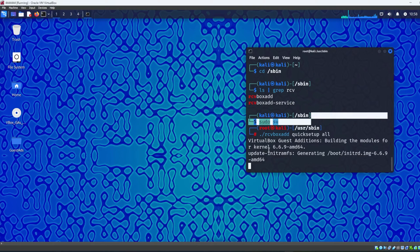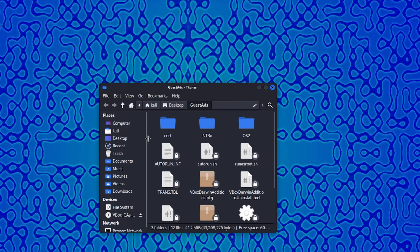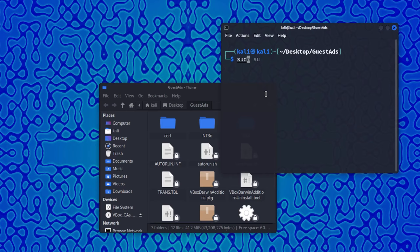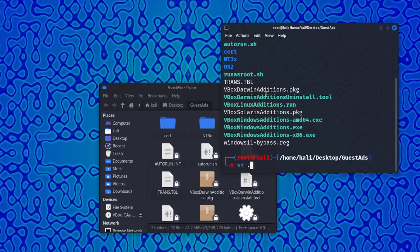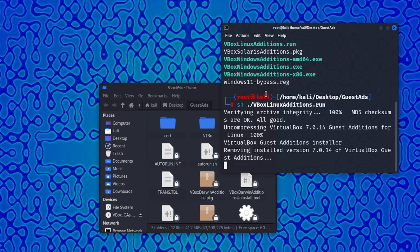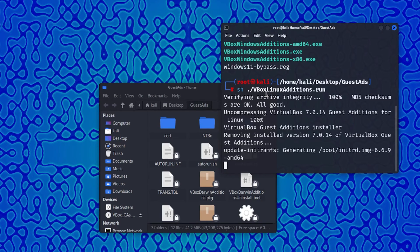Once that's installed, close the disk window, go to the guest-ads folder, and open a terminal there. Type sudo su, then kali, then ls to see the files. Run sh vboxlinuxadditions — just press Tab to autocomplete — then press Enter and it will install itself. Once this is installed we can change the resolution for the final time.